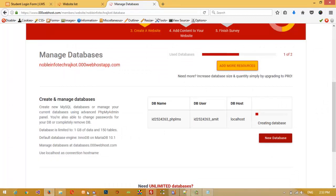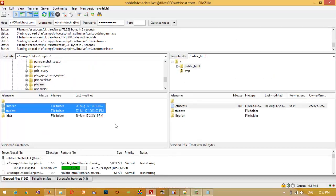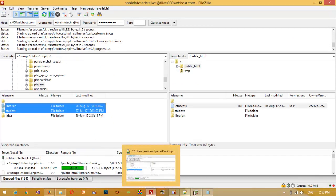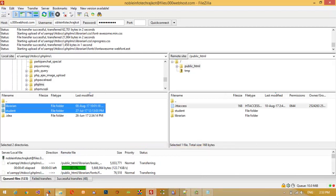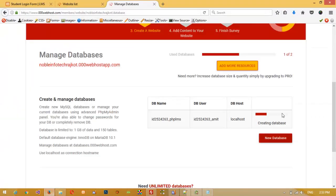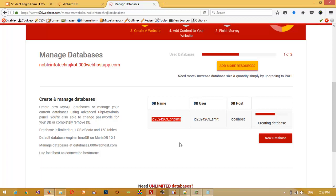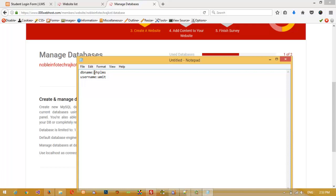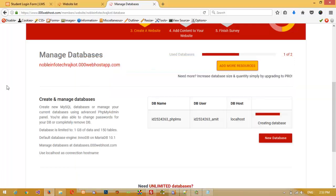The database is being created. Meanwhile check FileZilla — it is still uploading. You can see we wrote 'phd_lms' but the hosting changed the database name. It also changed our username. Note down this DB name, DB username, DB host, and password. I'm going to copy this DB name to use it.